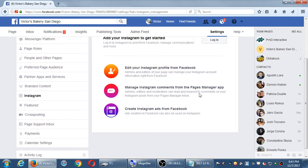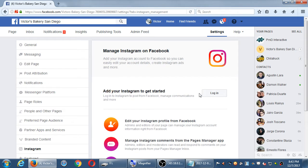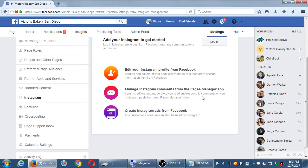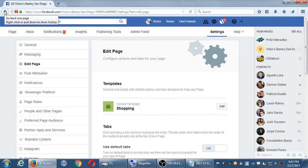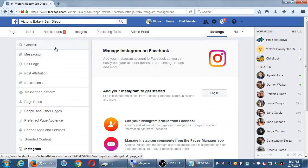Any questions on this screen? The other settings you can look at on your own — there's a support inbox, payments, and other items. The key settings I wanted to cover were the connection to Instagram, your page roles, and the general settings. From the top menu strip we have: Page, Inbox, Notifications, Insights, Publishing Tools, Admin Feed, Settings, and Help. Let's look at each one briefly.